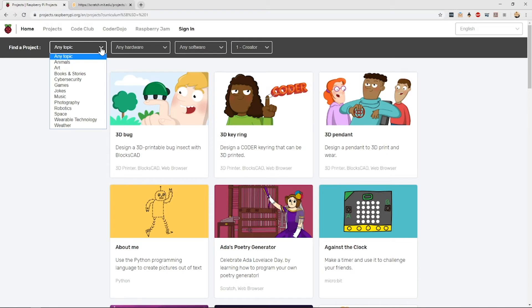The time required varies depending on the complexity of the project, but for the beginner ones you're looking at around 30 to 60 minutes.